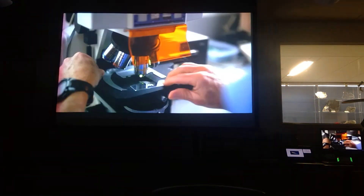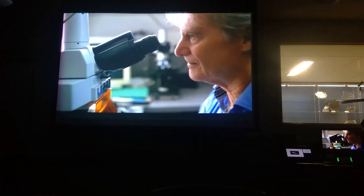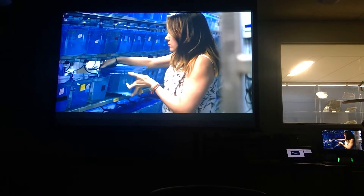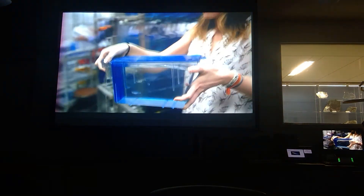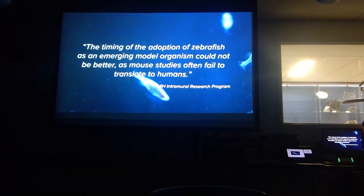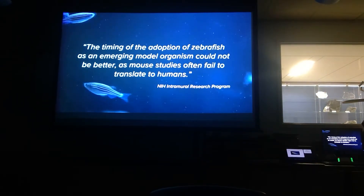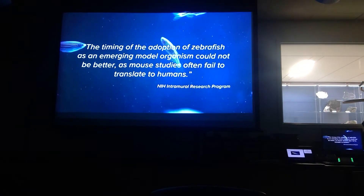Generating transgenic or knockout zebrafish lines requires a simple DNA or RNA injection. For testing drug efficacy, just put them in the water — we can immerse embryonic zebrafish in a drug and see how it affects brain development. It's possible to test thousands of drugs this way. According to the NIH's Intramural Research Program, the timing of the adoption of zebrafish as an emerging model organism could not be better, as mouse studies often fail to translate to humans.